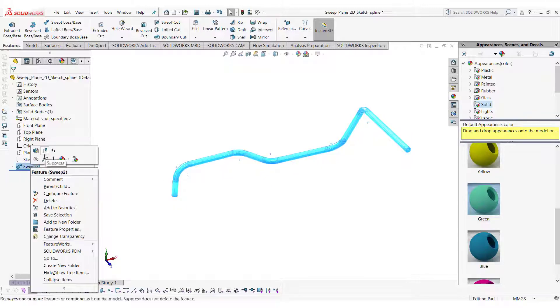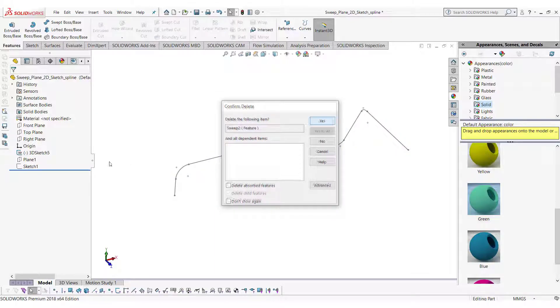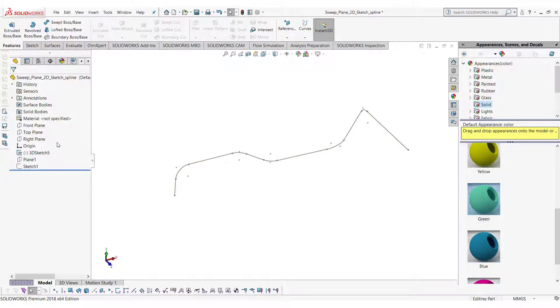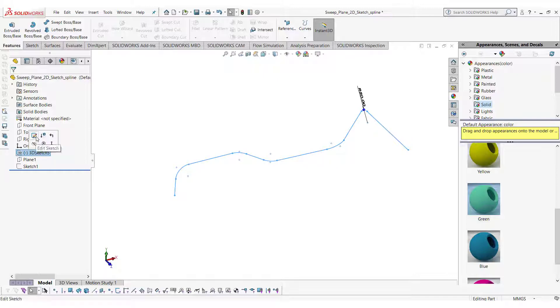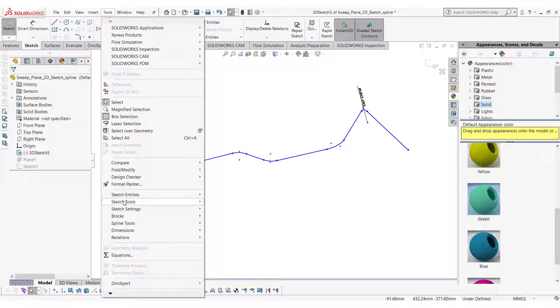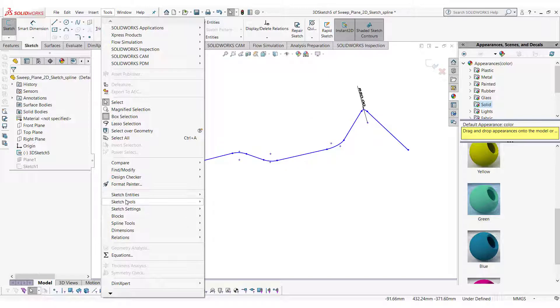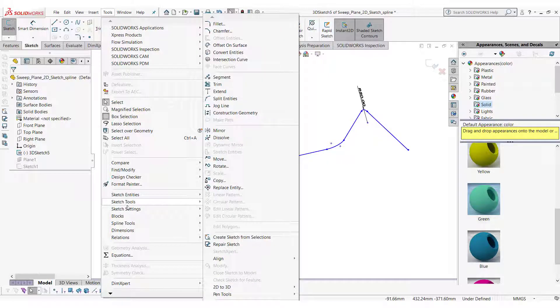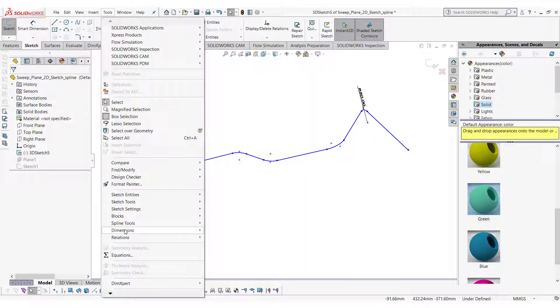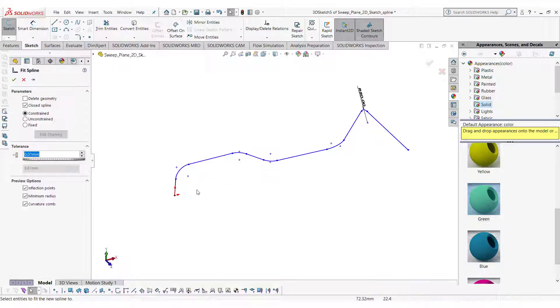Delete the sweep, edit the 3D sketch, go in the tools, spline tools and then select fit spline.